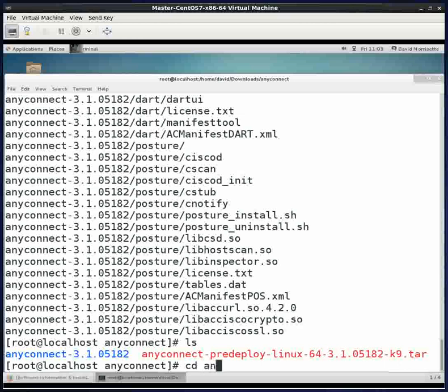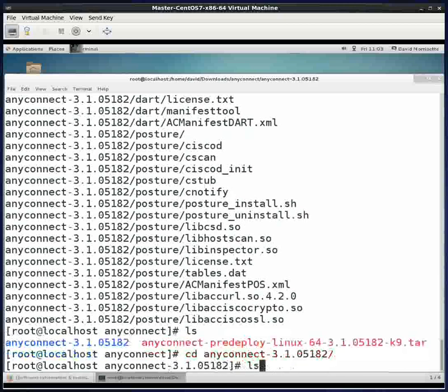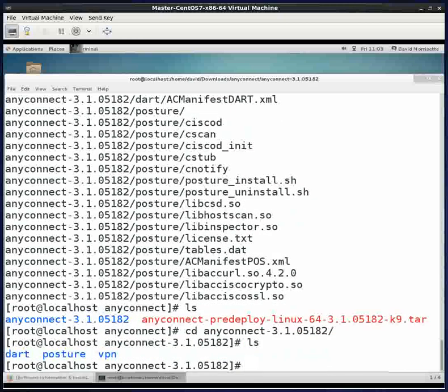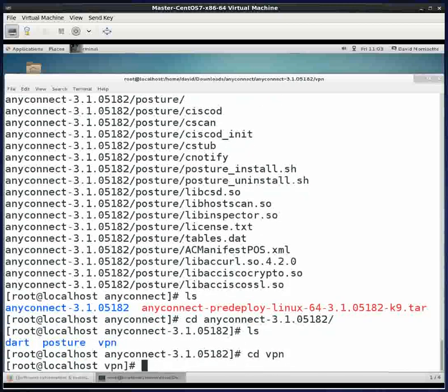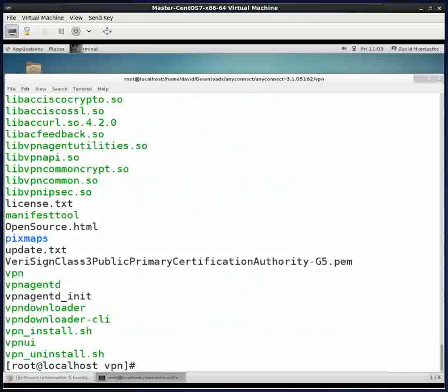We're going to go into that directory, AnyConnect 3.1.05182 directory. We'll see three directories in here. I know from previous experience that I want to go into the VPN directory. Notice I'm running as root here, so you have to be root or have sudo to do this part. I did an ls and it showed me the files.